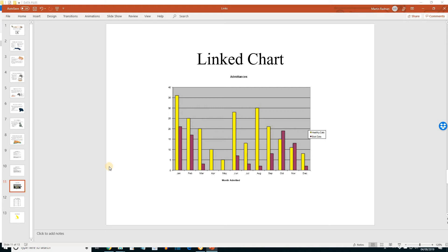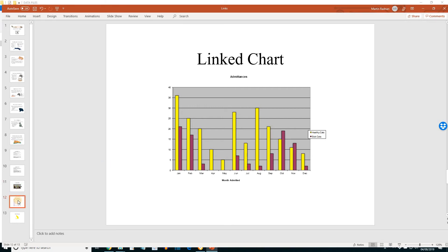Let's view slide 12, linked range. And here we can see the amended March figure. It was 27, now it's 20.